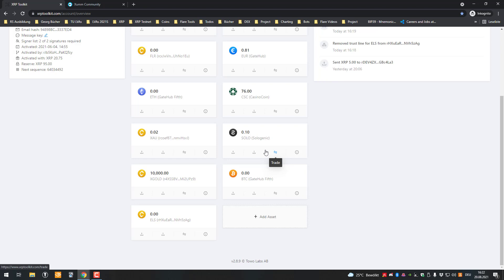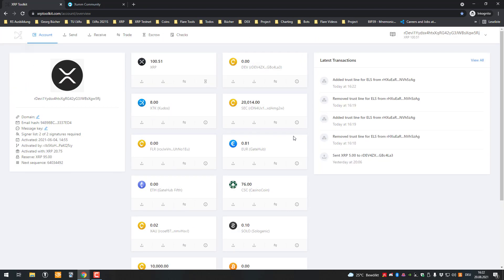And on the airdrop date, they will drop to all the accounts the same amount of Elysian Tokens. So they're taking 51 million divided by the number of trust lines and that's what one person gets airdropped. And yeah, that's how it works. So thanks for watching and see you in the next video.